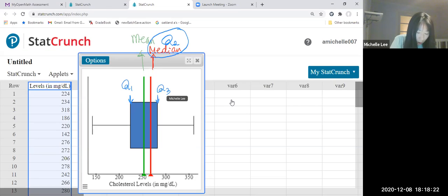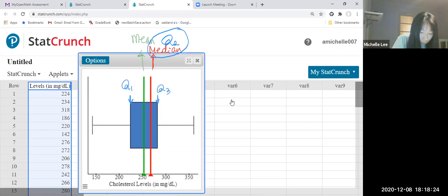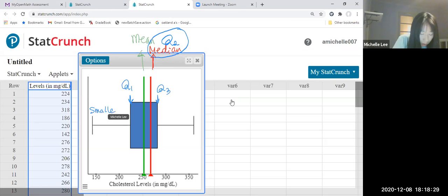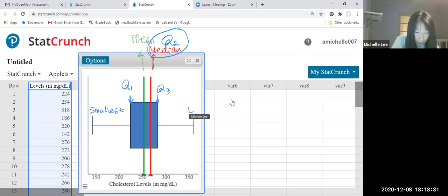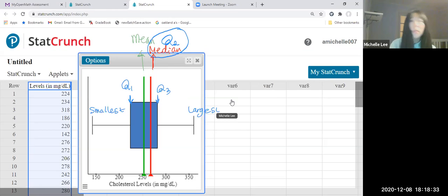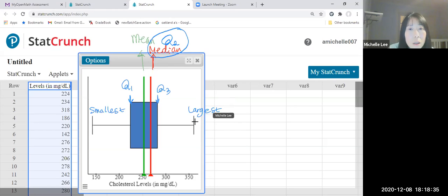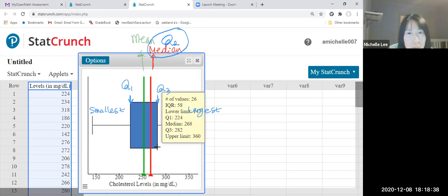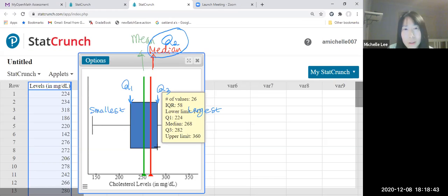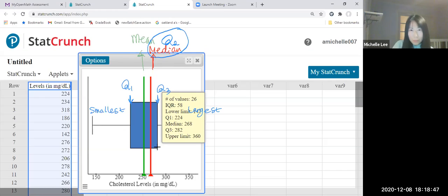This is the smallest one. This is the largest one. Using here, can you see? Let me erase this one.